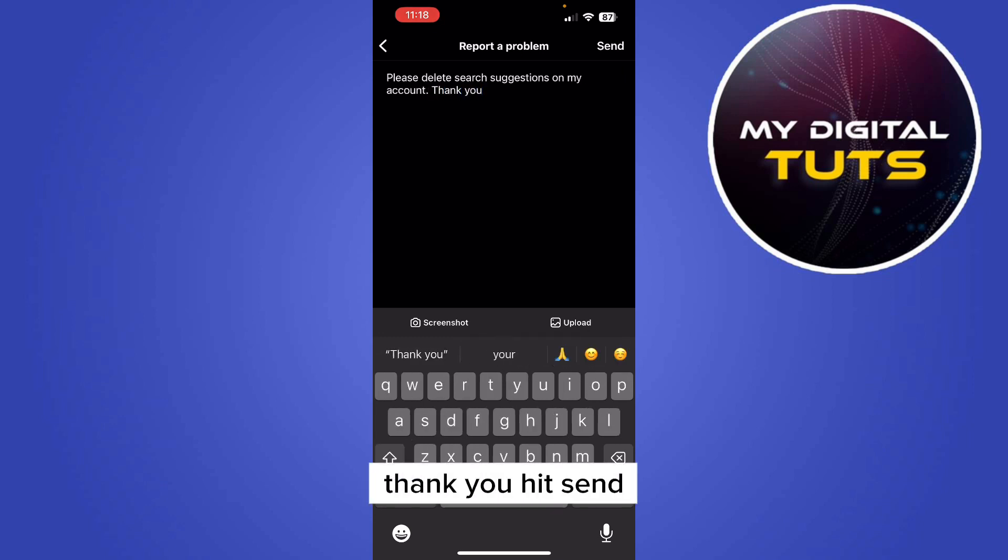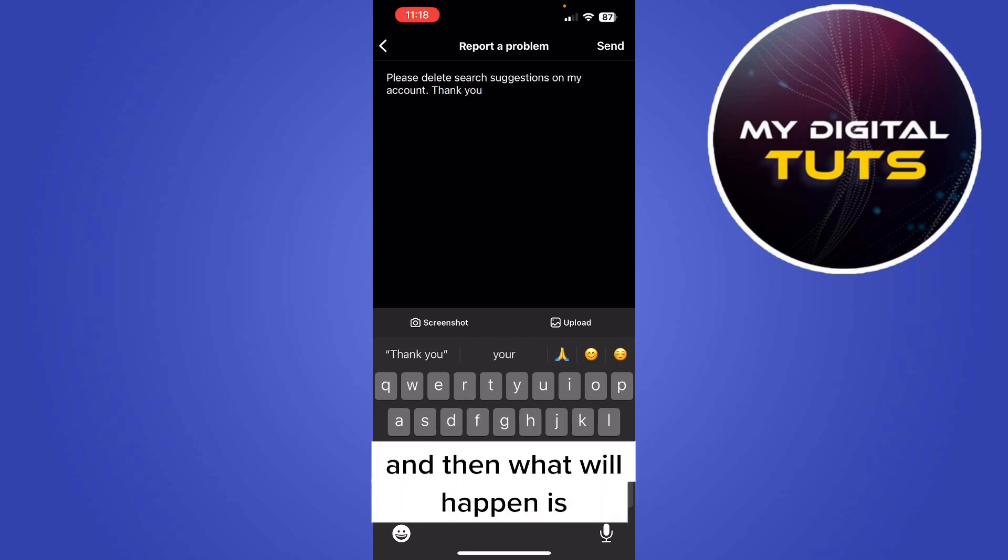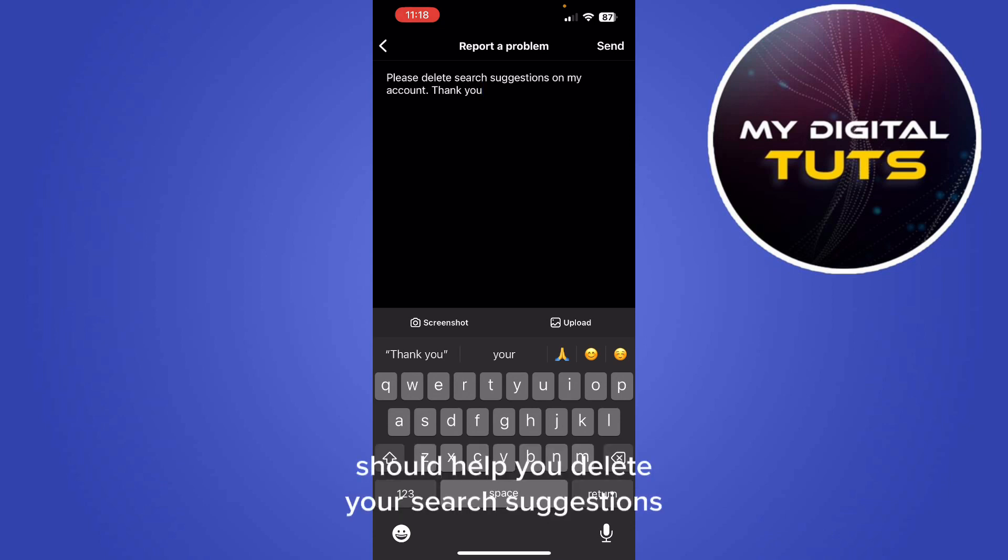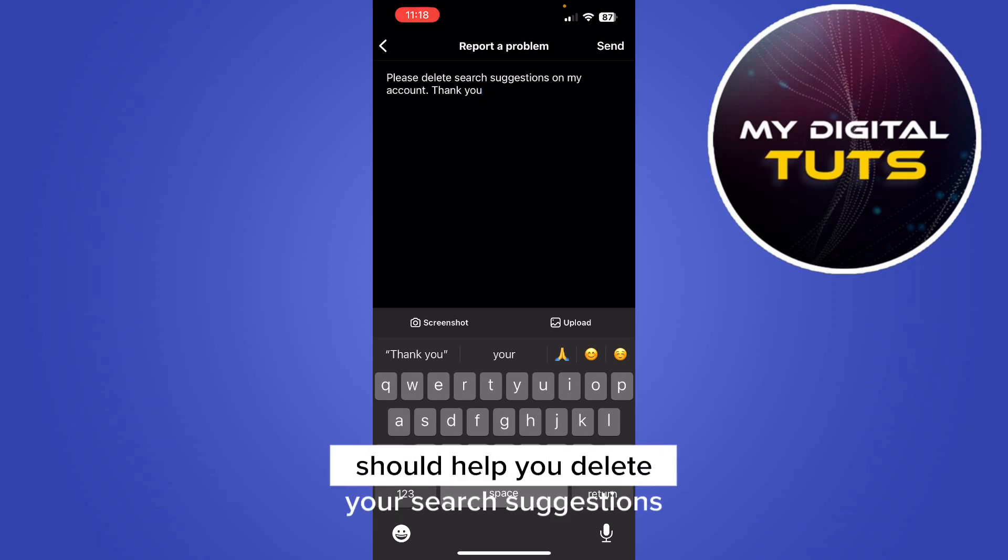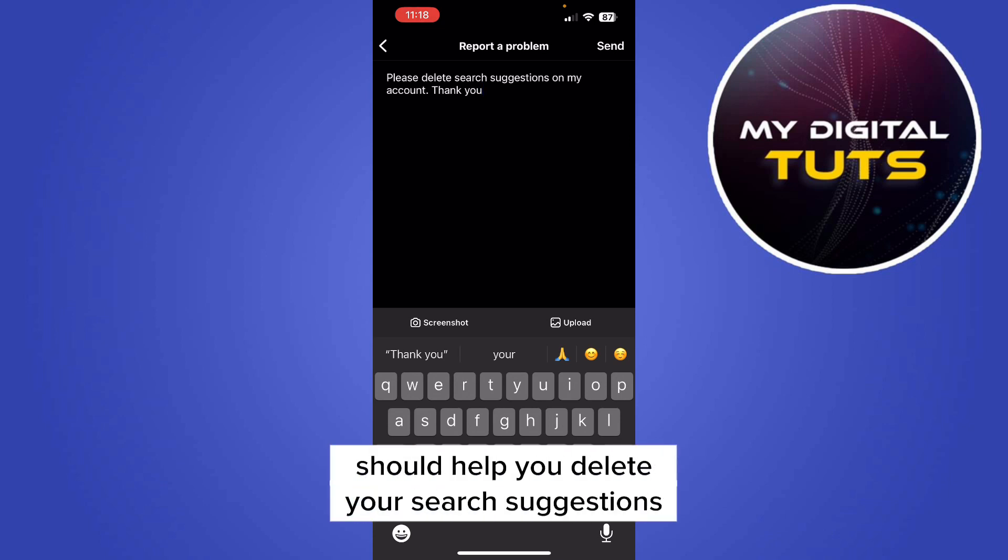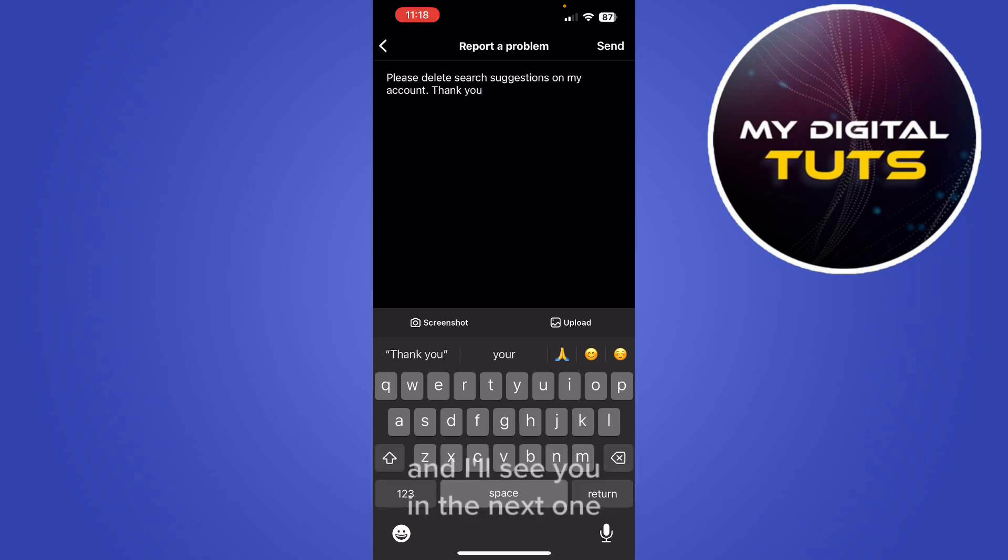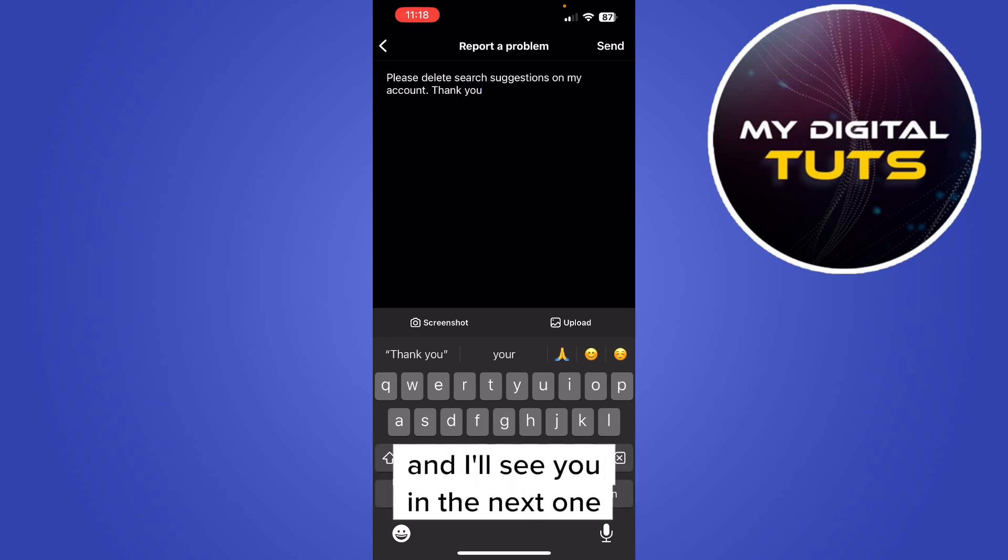Hit send and then what will happen is Instagram support will review this and they should help you delete your search suggestions. I hope you enjoyed the video and I'll see you in the next one.